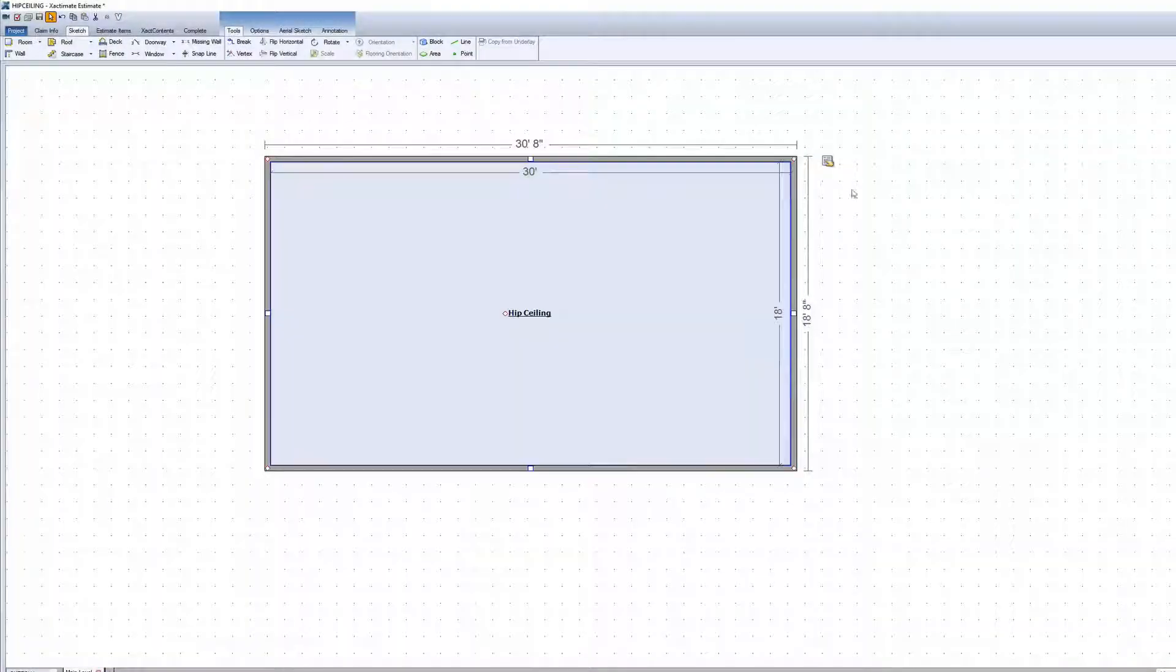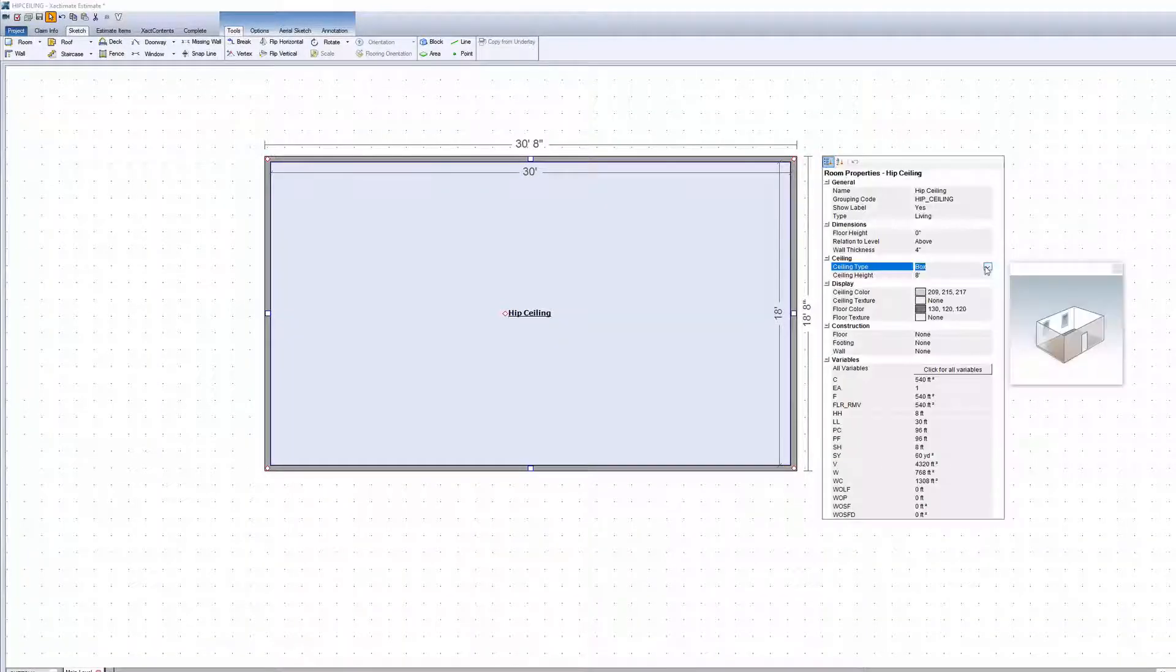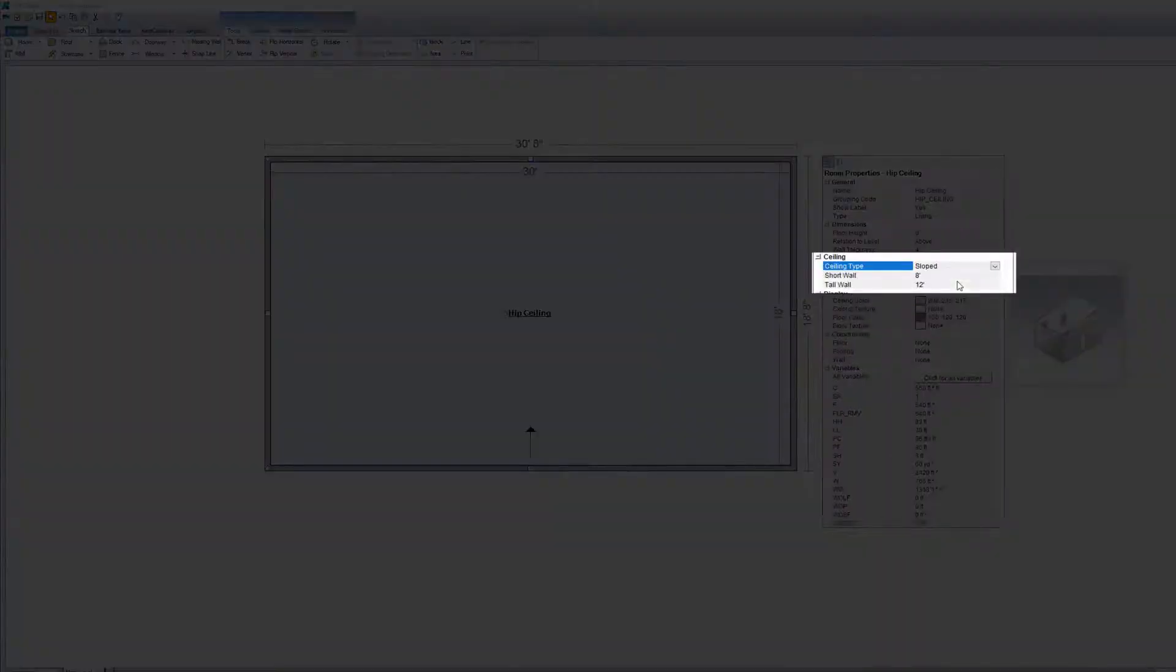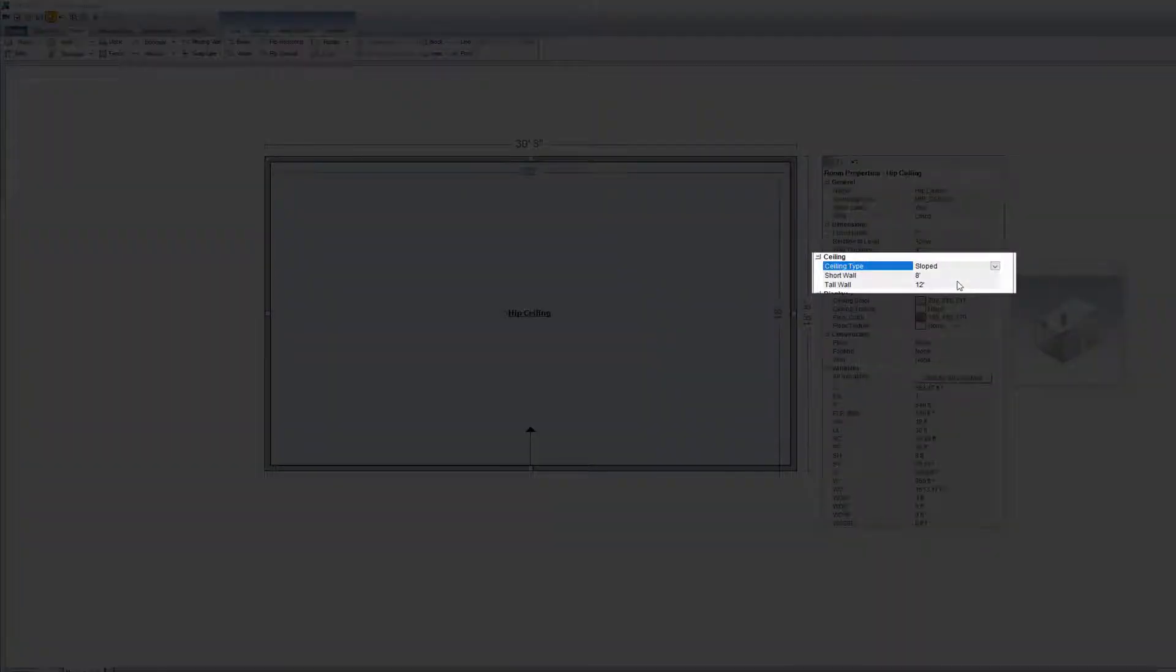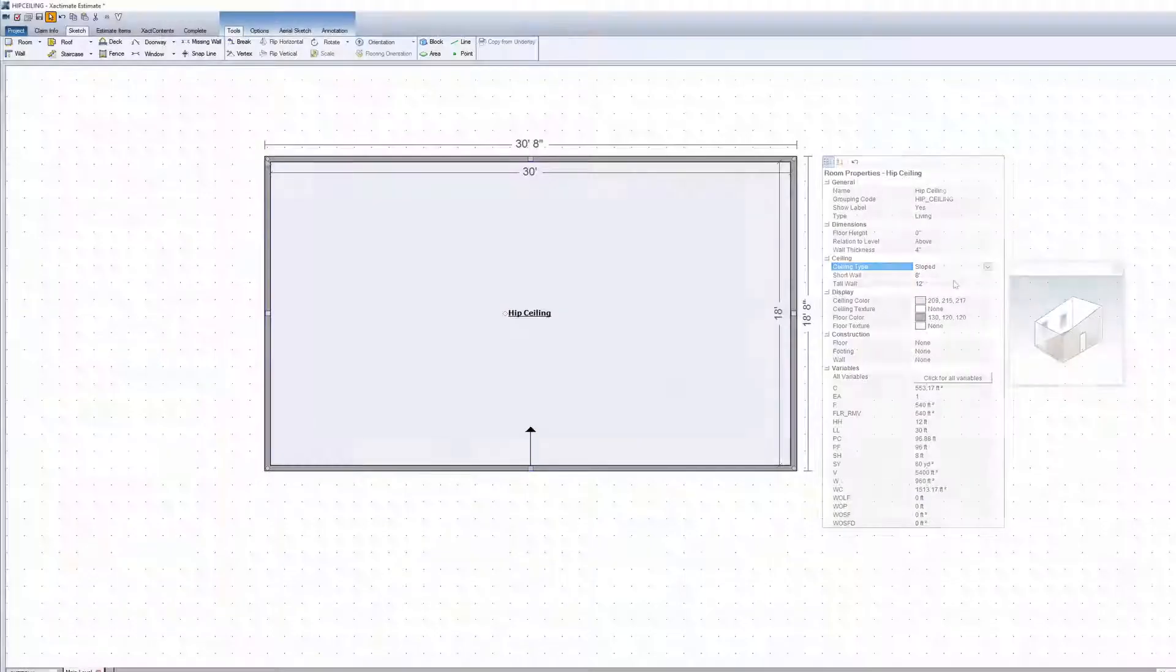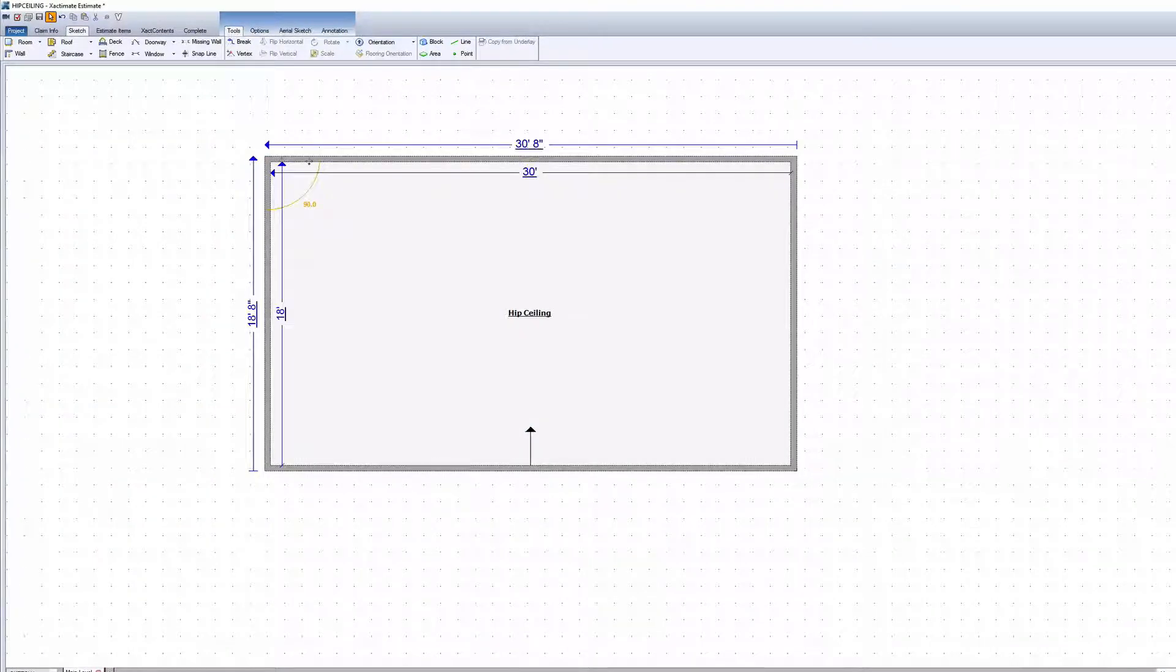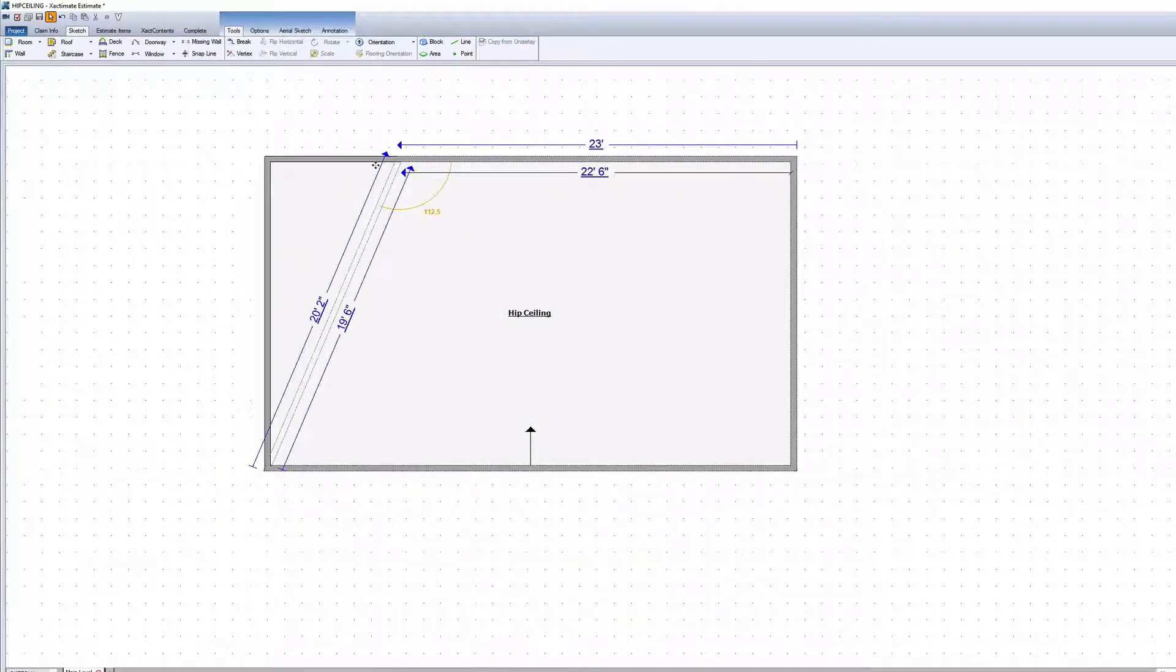To start, create a rectangular room. Change the ceiling to sloped, with a high wall matching the peak height for the hip ceiling. Use the vertex to make this room into a trapezoid.